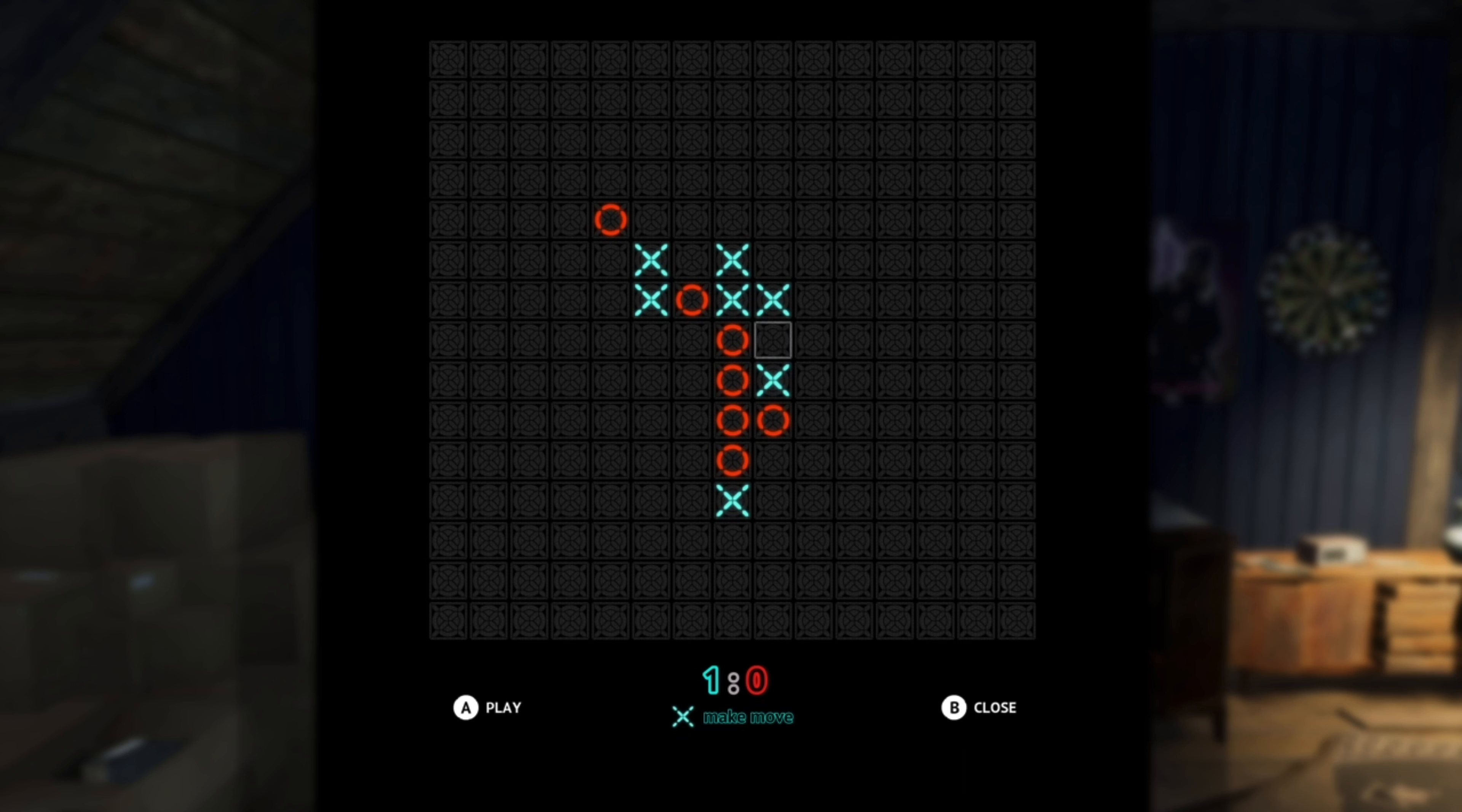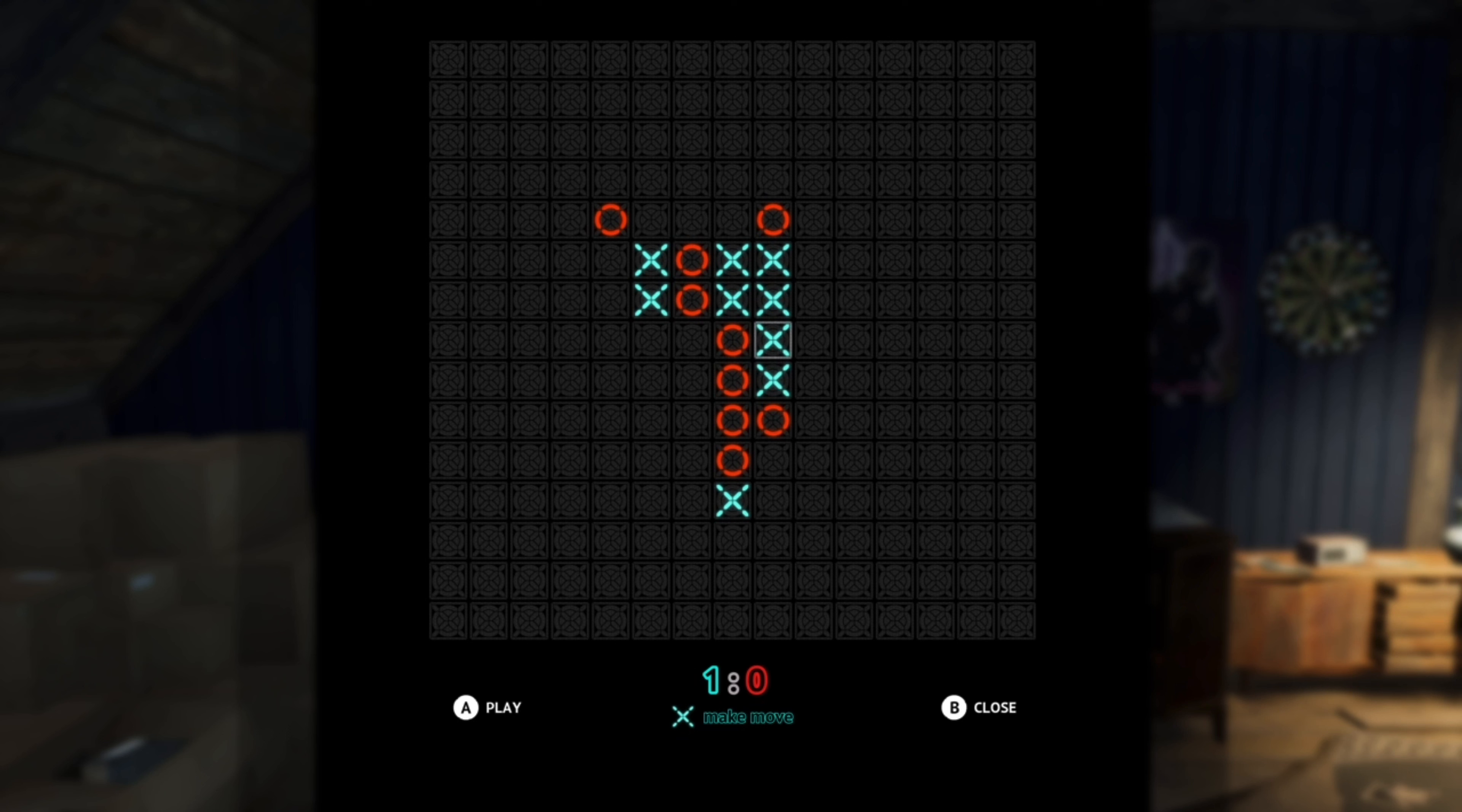Alright, so let me explain what I'm doing right here. You see, if you put an X right there where I'm hovering, the AI is going to interrupt. So I'm going to use this vertical series of four X's I have right here. And now we're at a standstill.